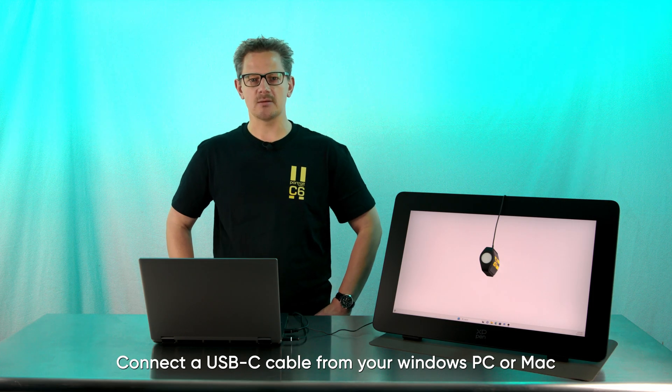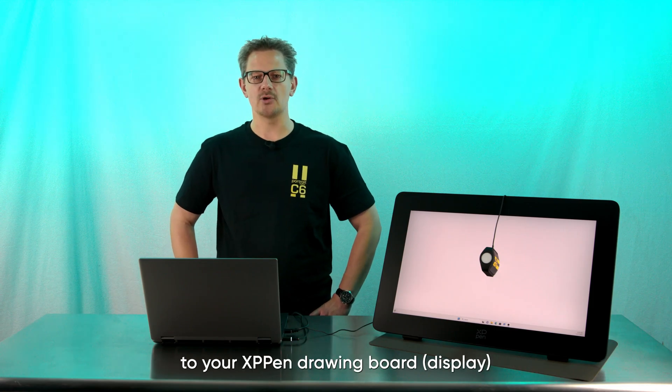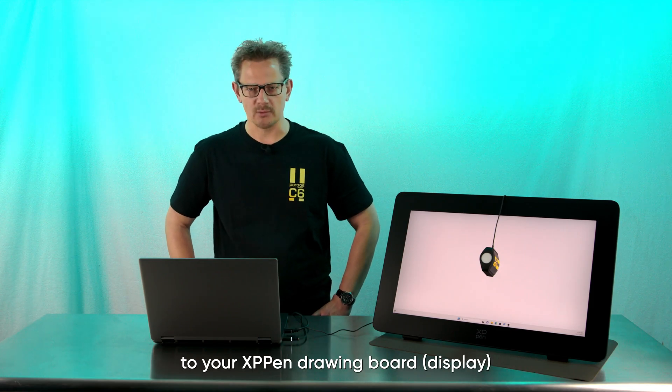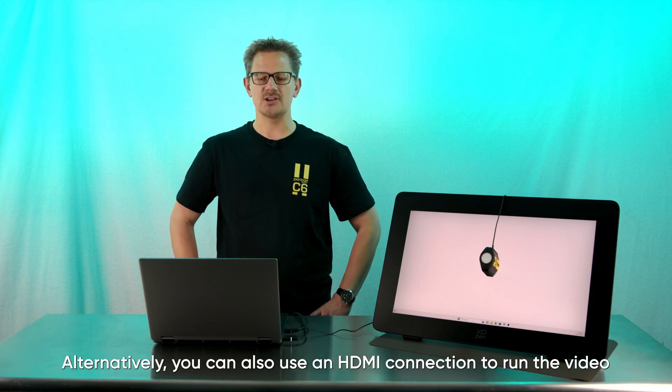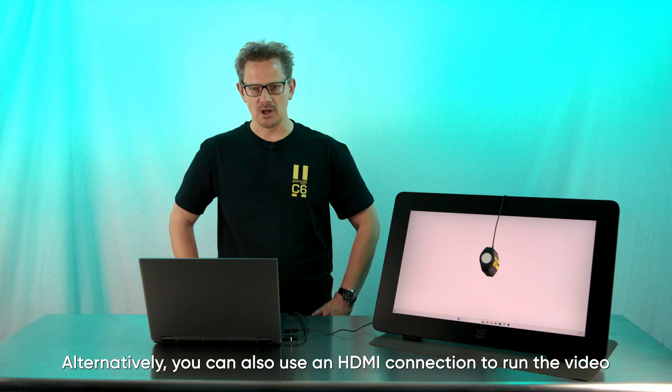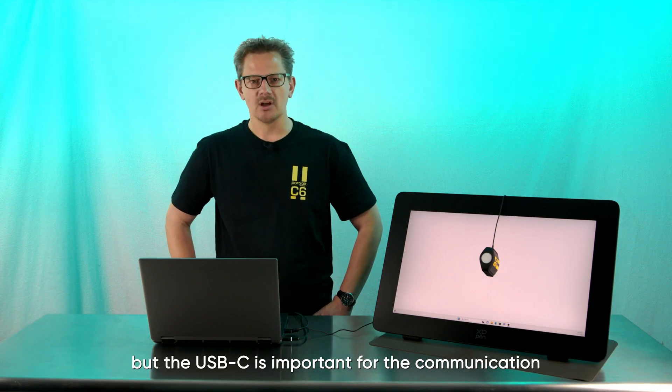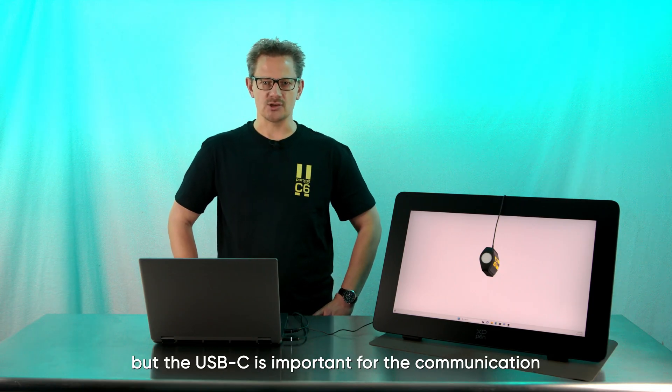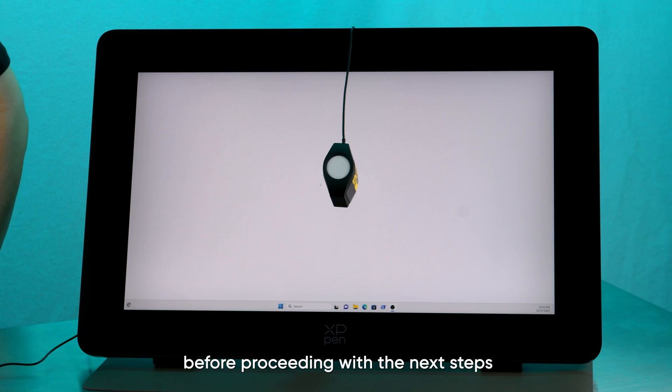Connect the USB-C cable from your Windows PC or Mac to your XP-Pen drawing board. Alternatively, you can also use an HDMI connection to run the video, but the USB-C is important for the communication. Ensure you expand your desktop in the monitor settings before proceeding with the next steps.